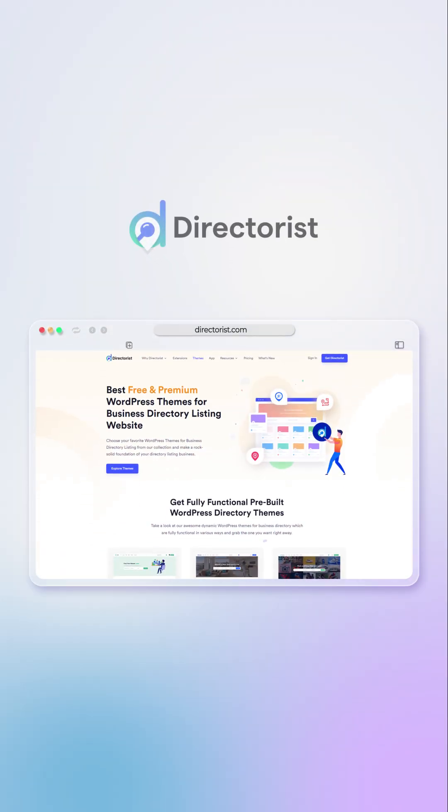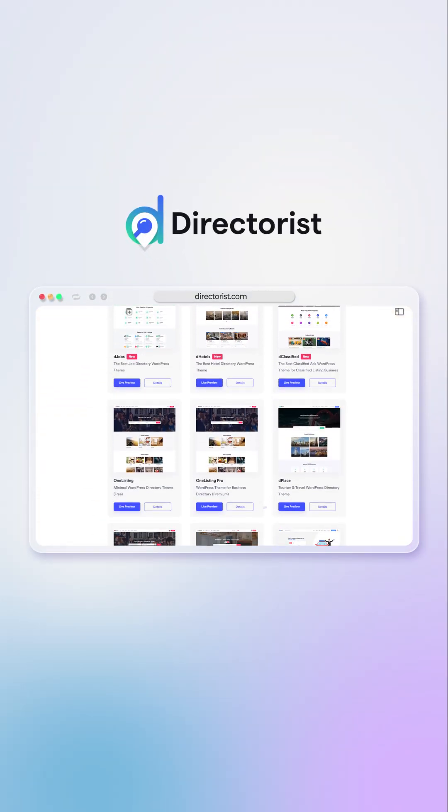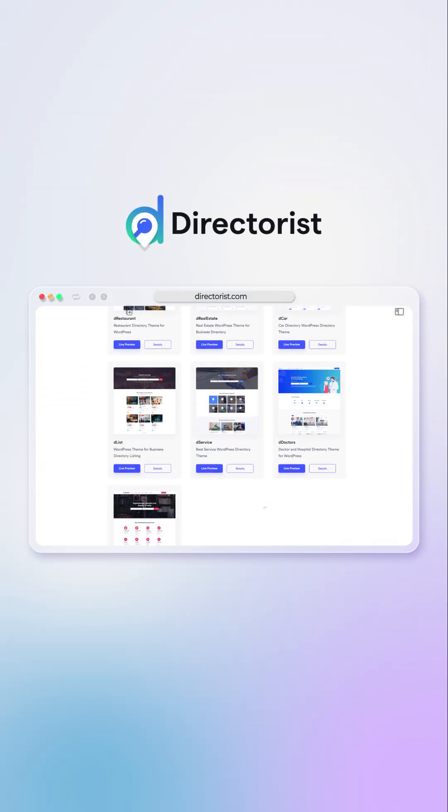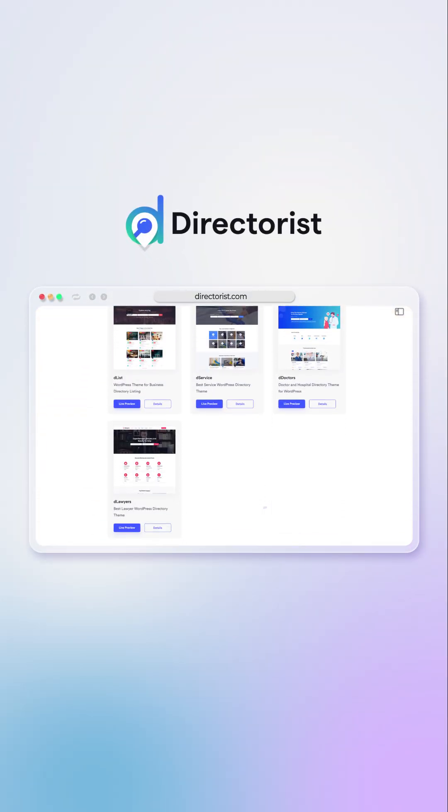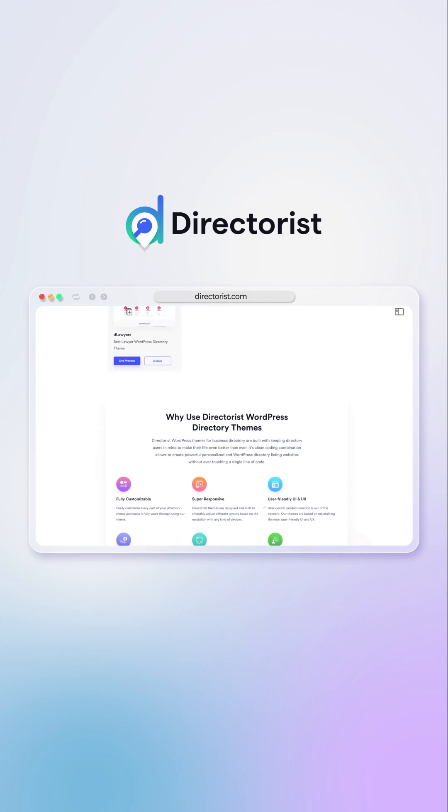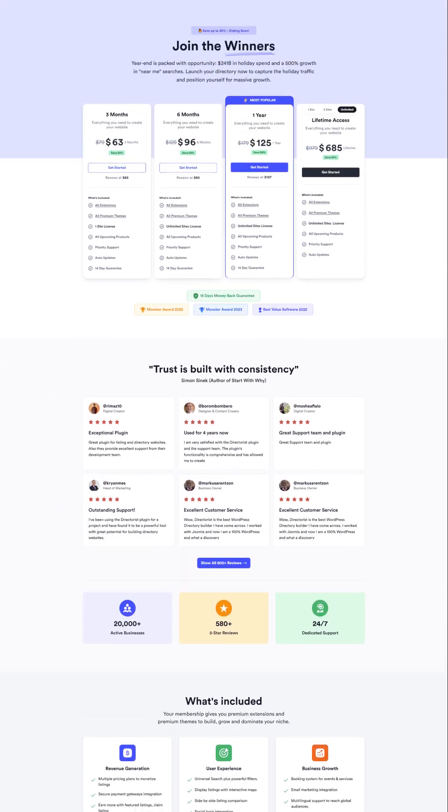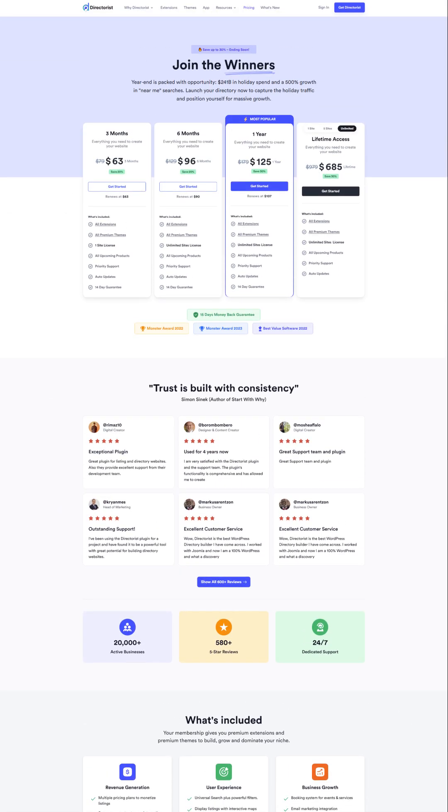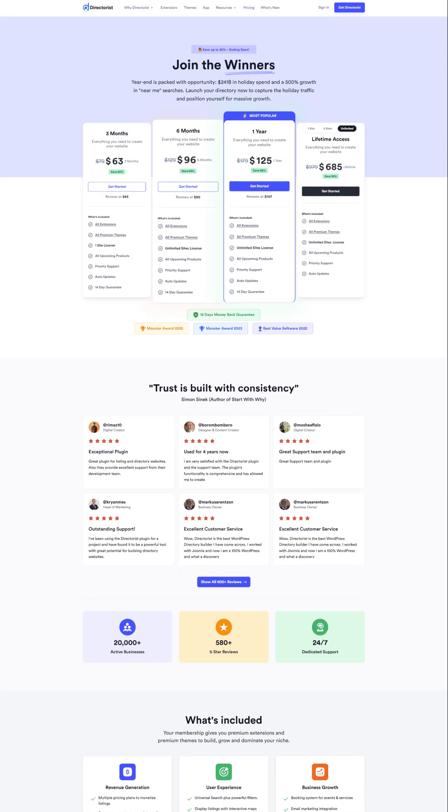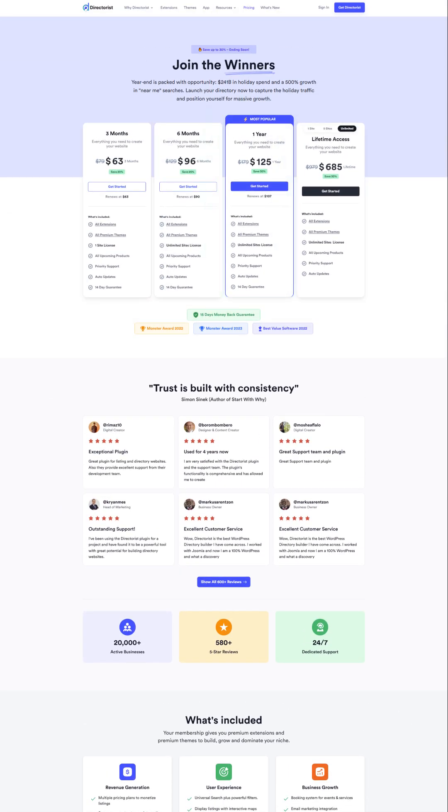With Directorist, you can launch your classified ads website on WordPress within a day. While you are watching this, Directorist is offering up to 30% off for a limited time on various plans, including lifetime deals.